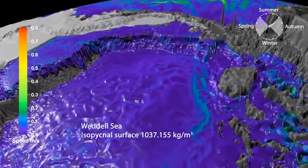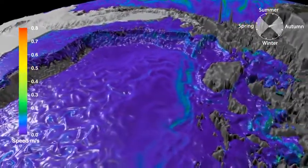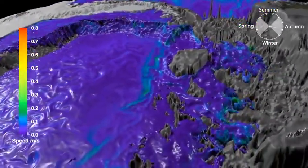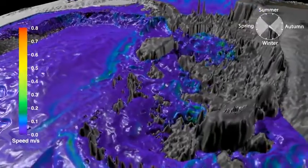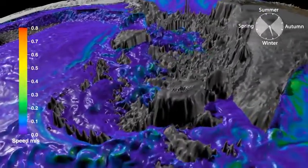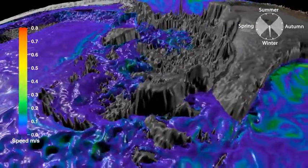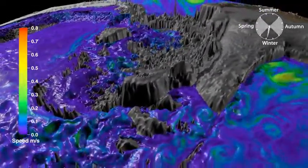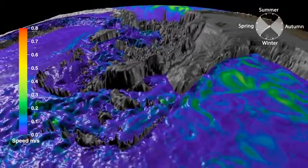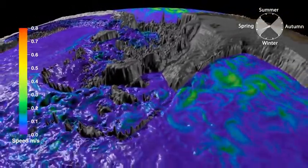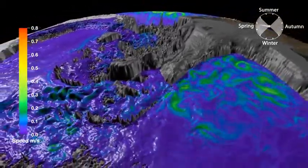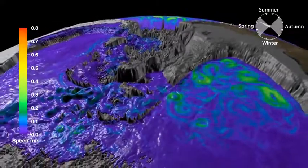Antarctic Bottom Water is very dense water formed by freezing conditions on the Antarctic continental shelf, in places such as the Weddell Sea. As the sea ice forms, it produces dense shelf water beneath the ice, which then cascades over the continental shelf and into the ocean's abyss.